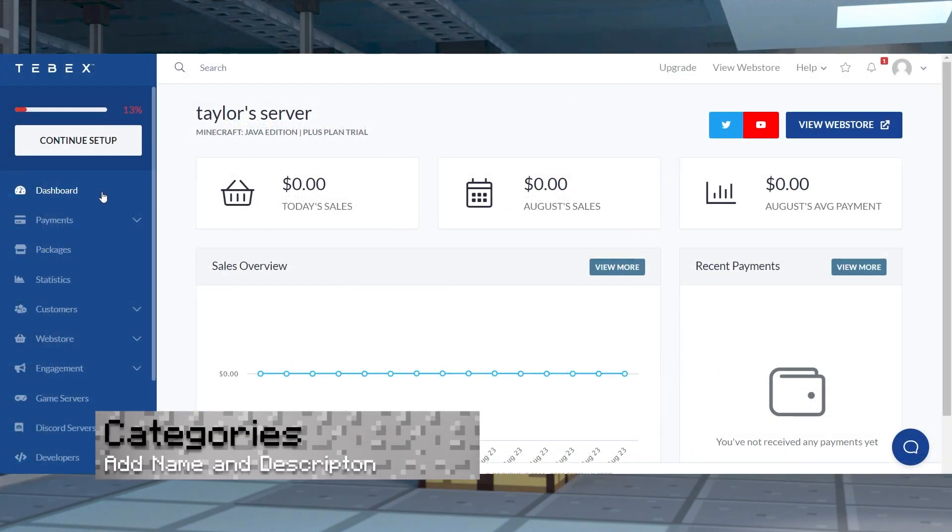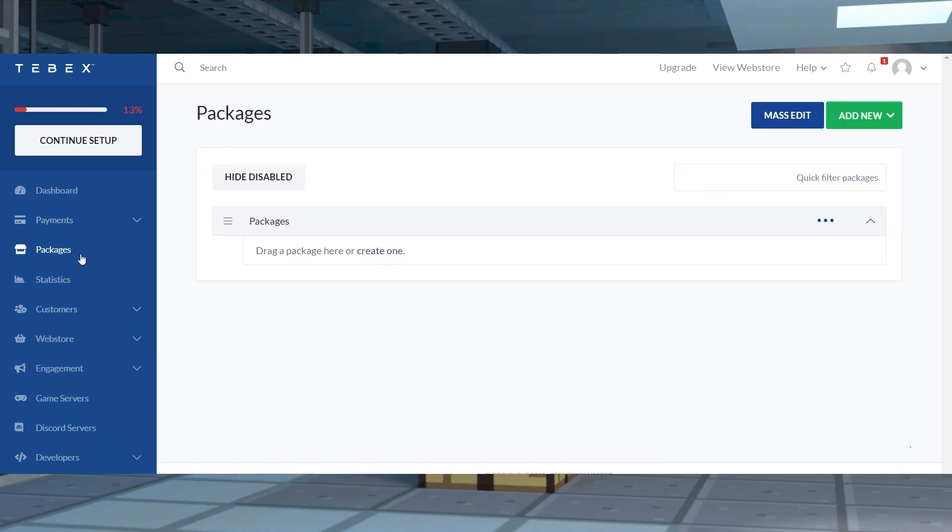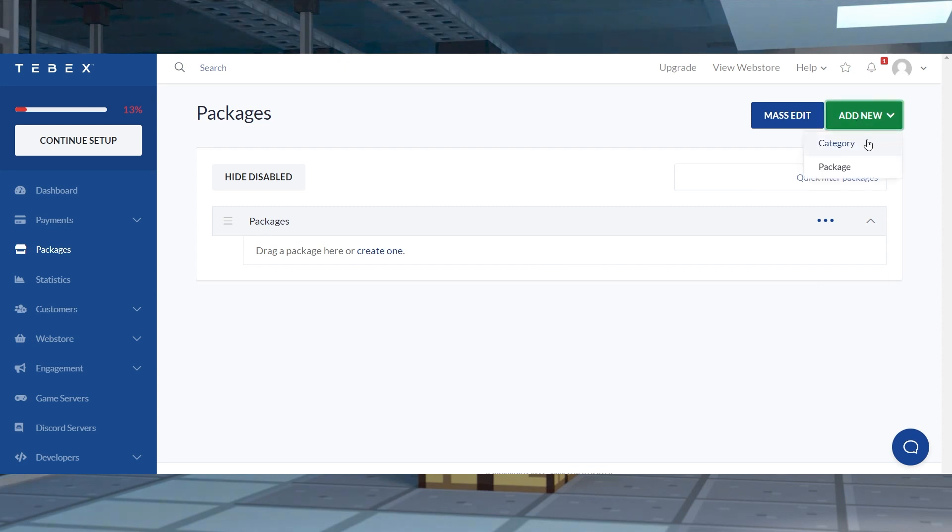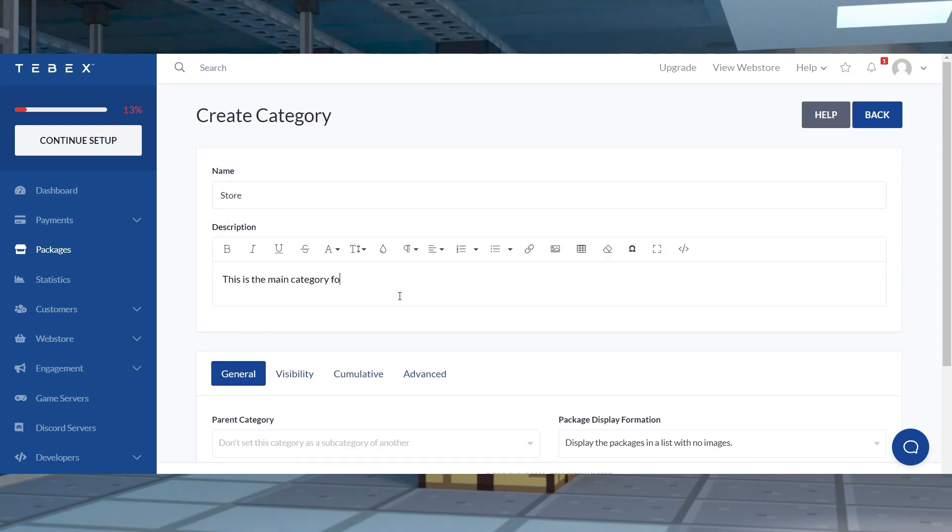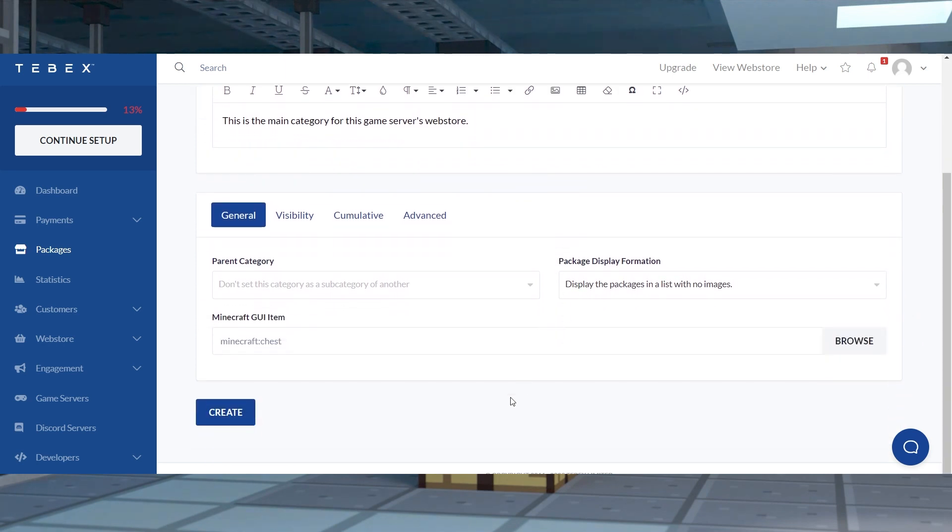Head towards your dashboard and click packages near the top left corner, and continue to press add new in the top right and select the category option. Type in your desired name and description and then tweak other settings down below. And when you're finished, you can click the create button at the bottom to save the changes.